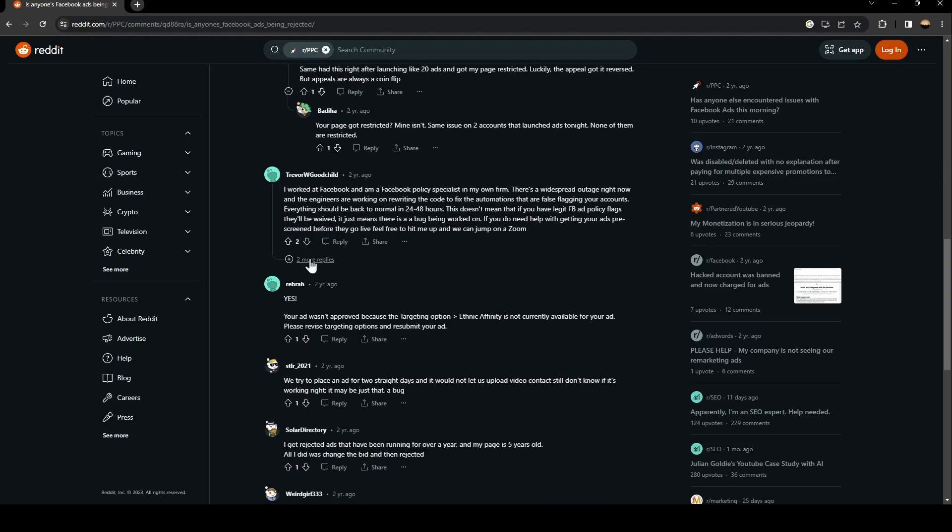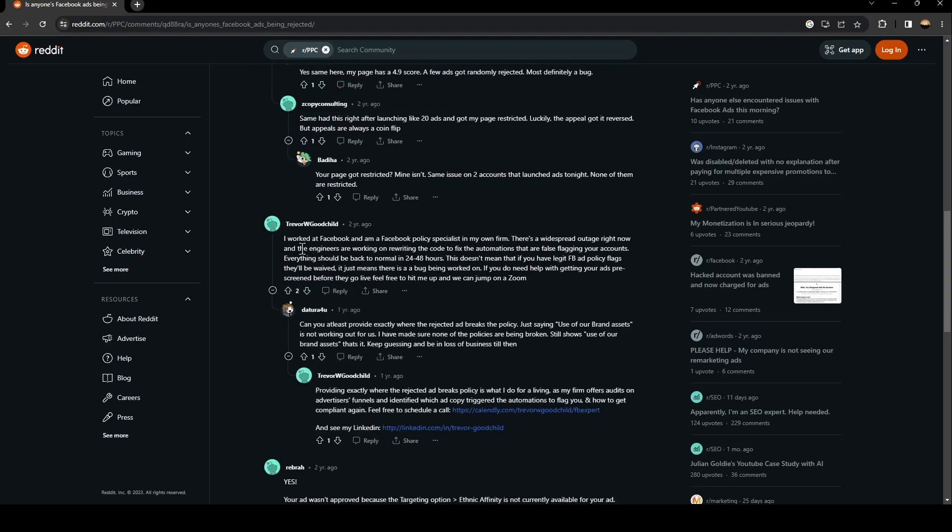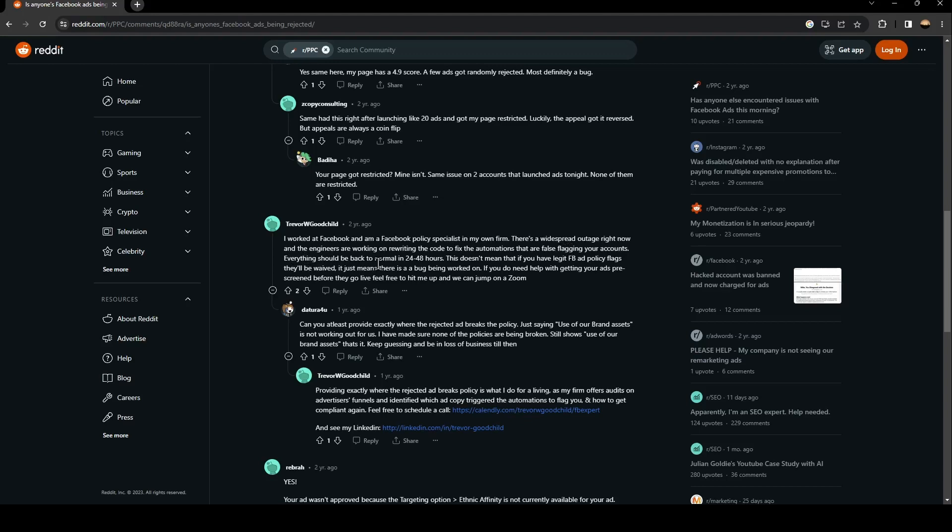This guy answered. He says that he worked at Facebook and he's a Facebook policy specialist. In his own words, there is a widespread outage right now and engineers are working on rewriting the code to fix the automation that is false flagging your account. Everything should be back to normal in 24 to 48 hours.